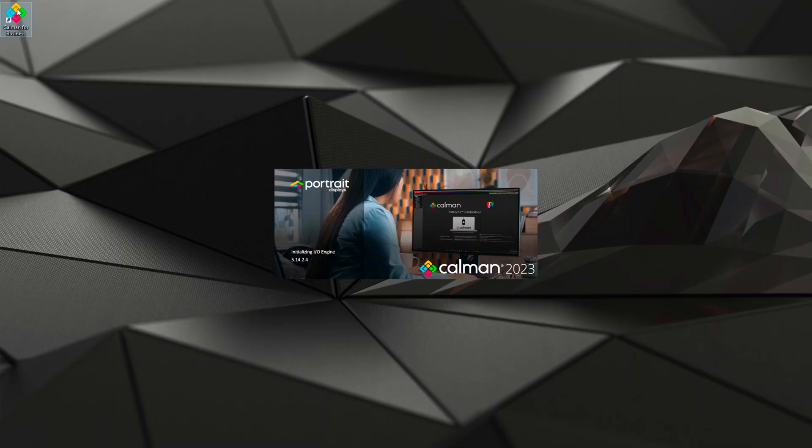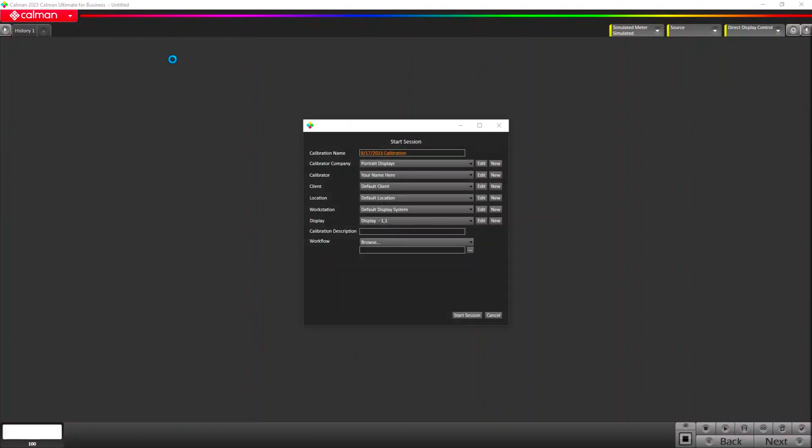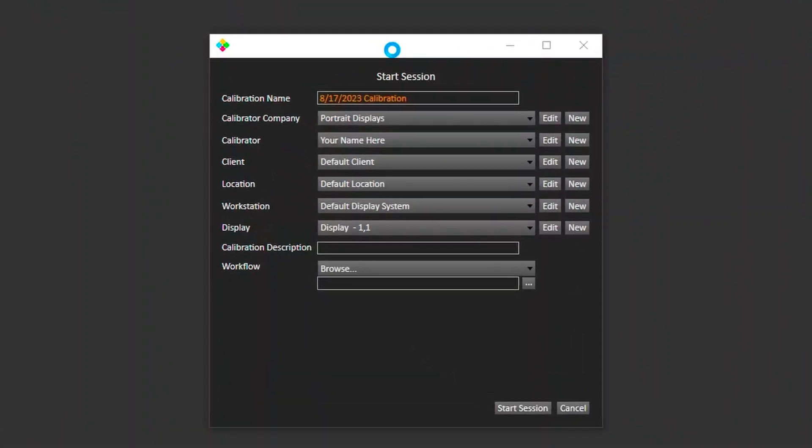You can see the CalMAN startup screen starting up here. We'll show the version number and then once we're open, the default state of the software will open with this start session dialog. What that does is gives you a chance to track all of your calibrations. We store a database of calibrations. You don't have to use it, it's an optional thing, but you certainly can.